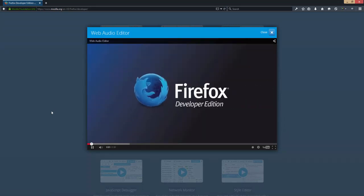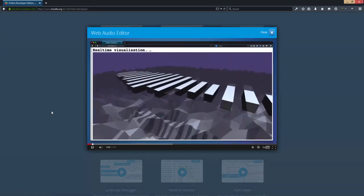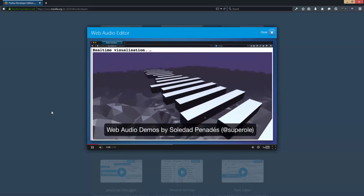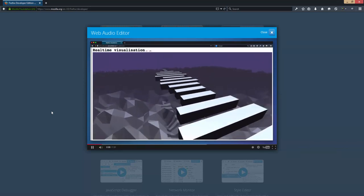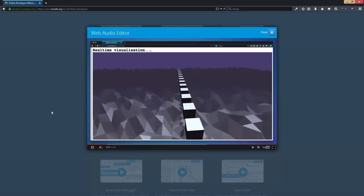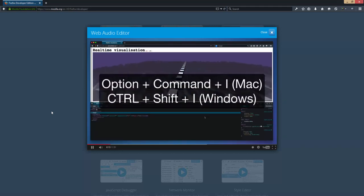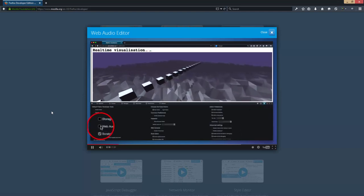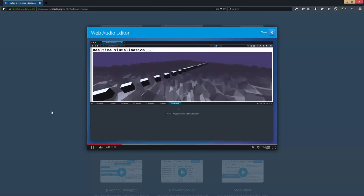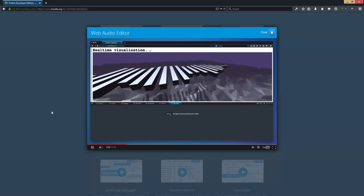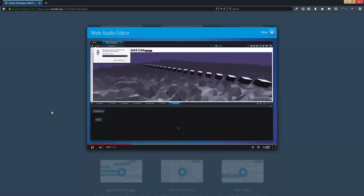Check out this crazy real-time audio visualization that's responding to my mic input. Now let's use the Web Audio Editor to take a look at what's going on behind the scenes. Let me toggle the tools and enable the Web Audio Editor in the settings. I'll hit refresh, and now I can see the audio nodes for this demo.